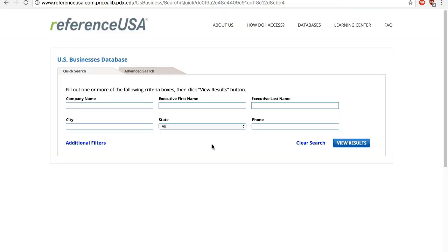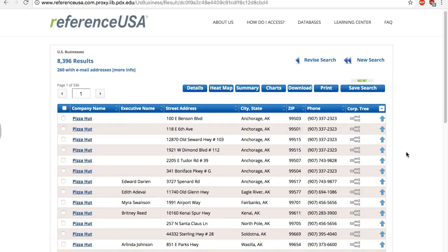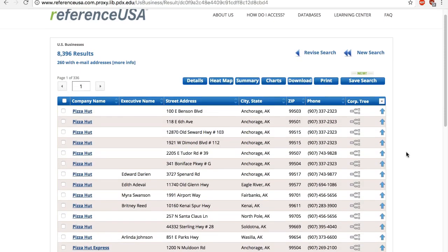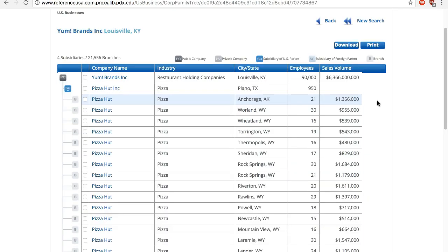I want to show you one other neat feature. Let's do a search on Pizza Hut. You get a list of all the franchises. Click on this icon to view the corporate family tree. You can see who the ultimate parent company is, and what other related companies are out there.